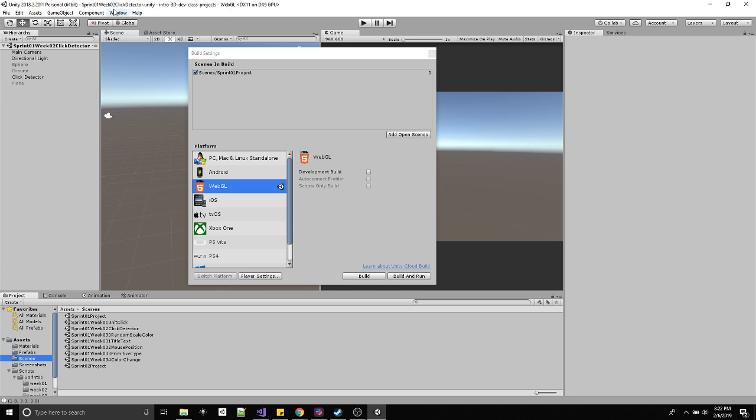I'm currently on a WebGL build. I'll show you how to get to that. This is the name of my Unity scene here. This is the version of Unity I'm on. So I'm on sprint 01.